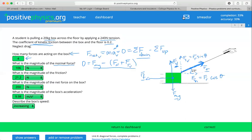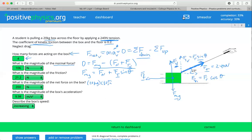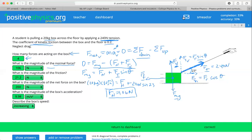Since the force net is zero, we can say the force of weight equals the force normal plus the force of tension in the vertical direction, which we've defined as force of tension times the sine of theta. The force of tension is 240 Newtons. So 20 kilograms times 10 meters per second squared equals the force normal plus 240 Newtons times the sine of 23 degrees. We get a force normal equal to about 106 Newtons.